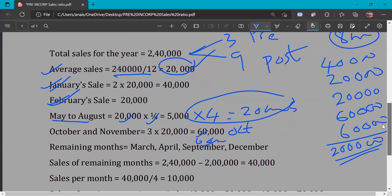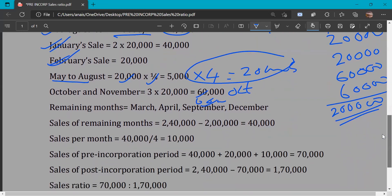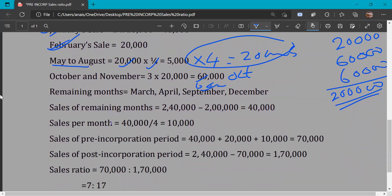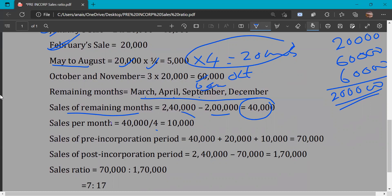The remaining months are March, April, September, and December. Total sales for remaining months = 2,40,000 minus 2,00,000 = Rs. 40,000. Dividing equally: 40,000 ÷ 4 = Rs. 10,000 per month. So March, April, September, and December each have sales of Rs. 10,000.